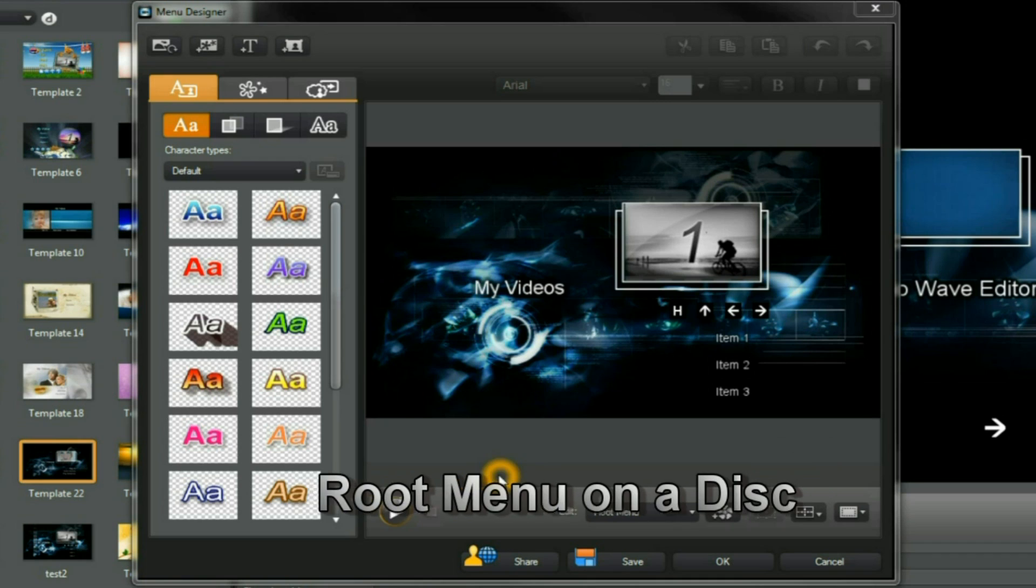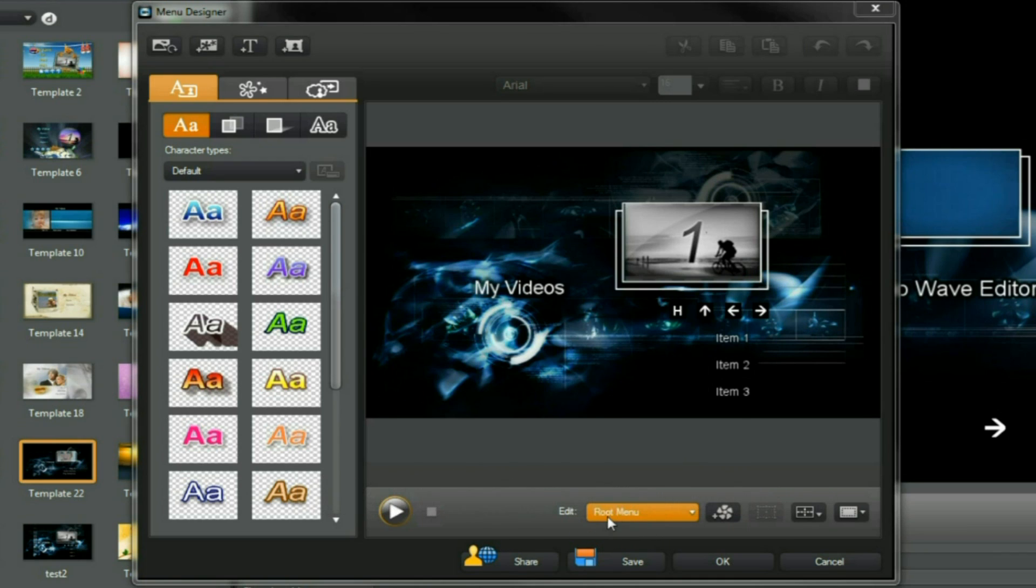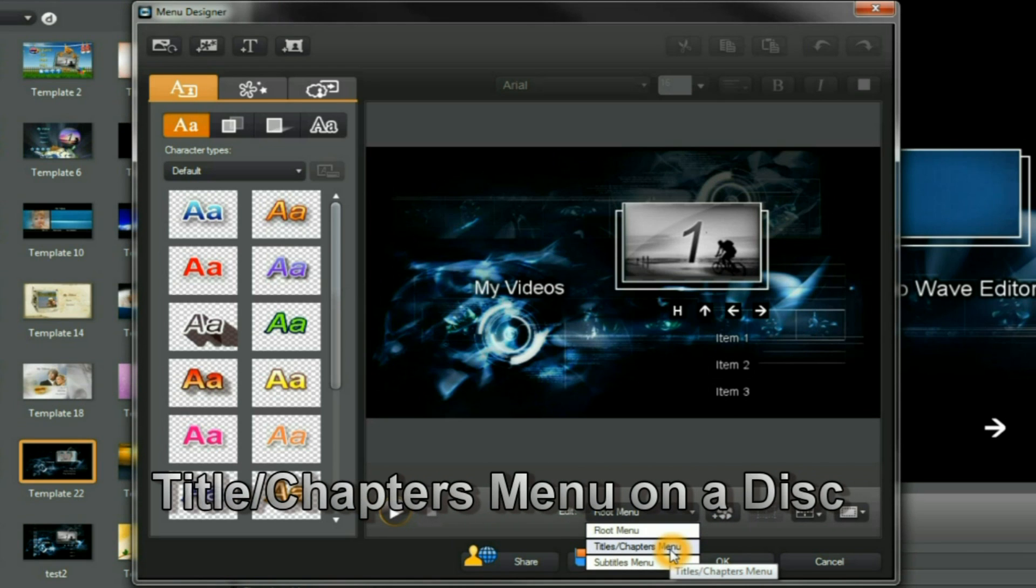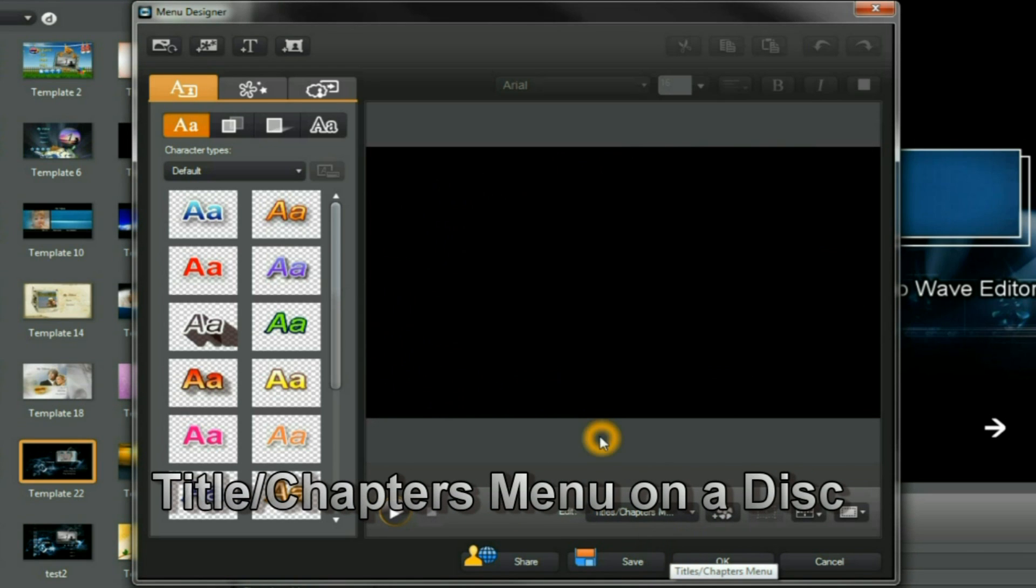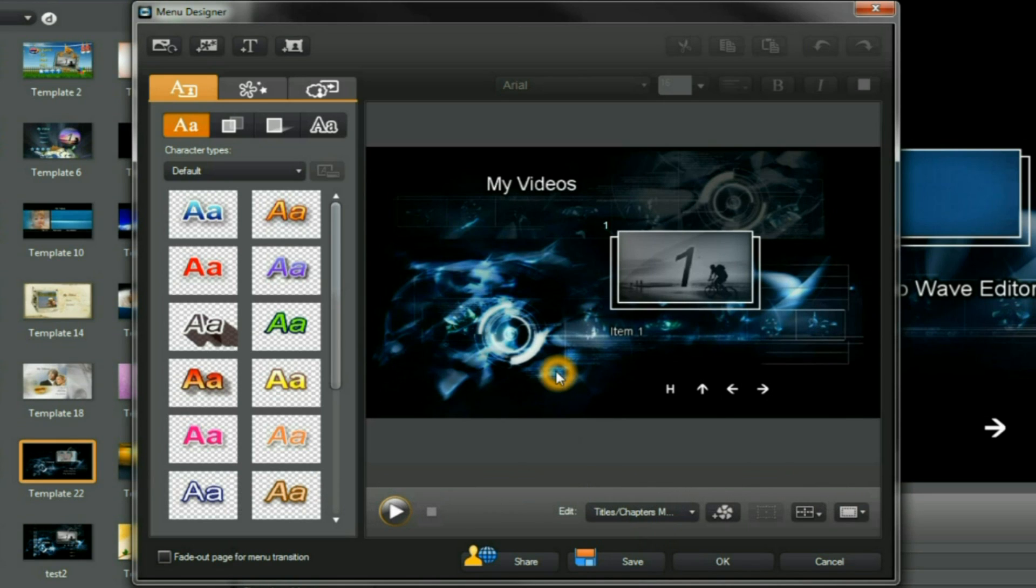Menu designer displays. Now I'm quite happy with the root menu. We're in the root menu there. So let's drop down and have a look at the title chapters menu. Remember we're making or designing a template, and we've only got one item showing.